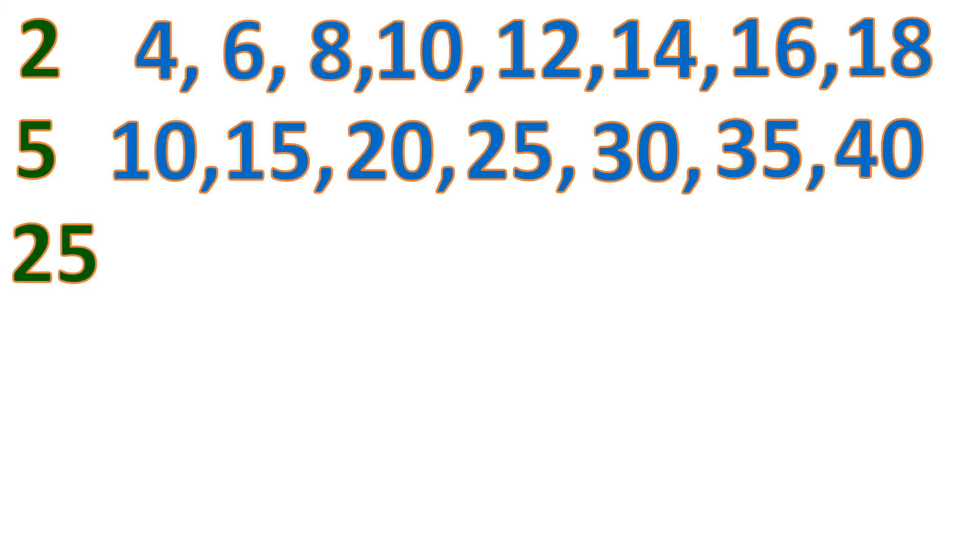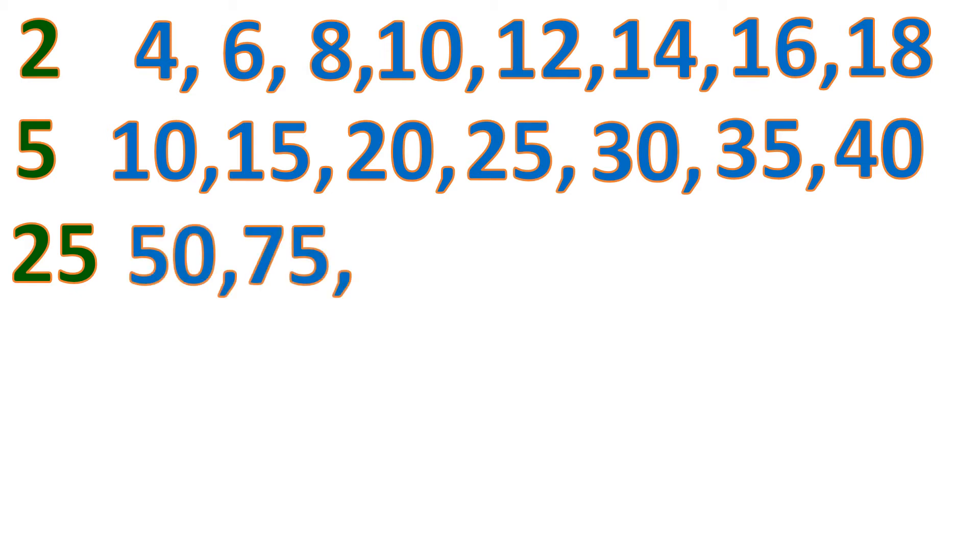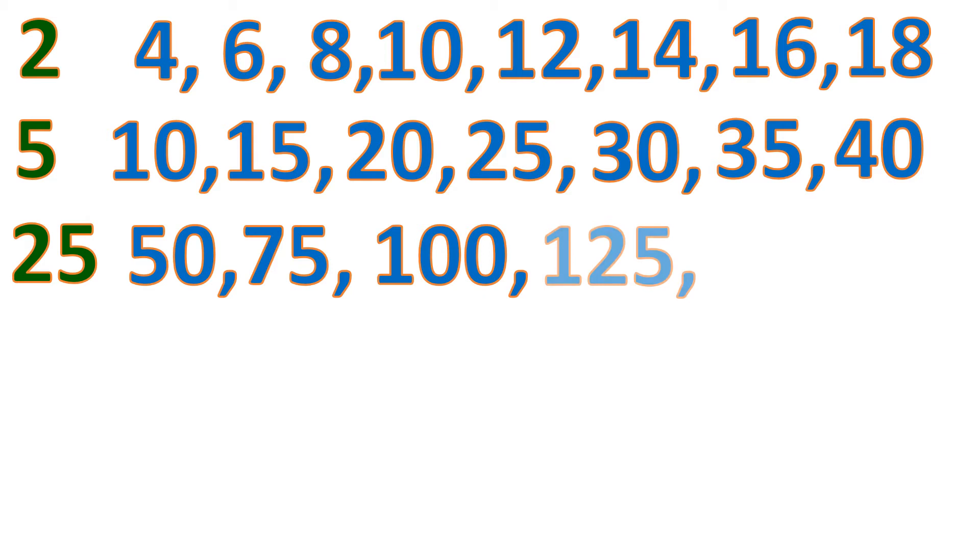For 25, we add 25 to 25, or we add a number by itself to know the multiples of the number. So 25 plus 25 is 50, 50 plus 25 is 75, 75 plus 25 is 100, 100 plus 25 is 125, and 150, and so on. So those are the multiples of 25.